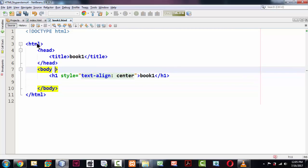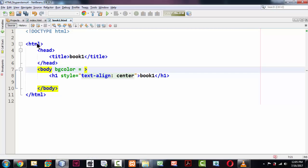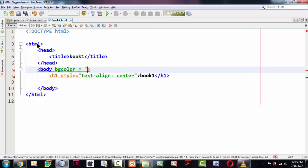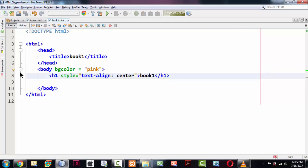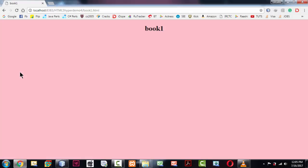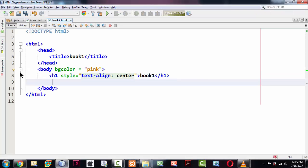Let me change the background color of book1.html. Using bgcolor is not a good practice, so let me use something like 'pink' as the background color. If you go back to the page, the pink background has been applied. When you navigate from the home page to book1.html, you get the feel that the page has changed.